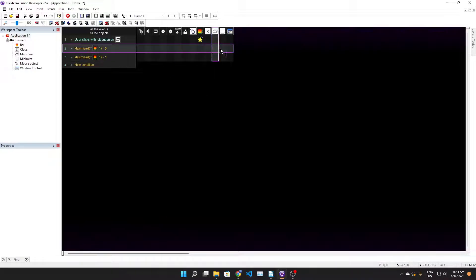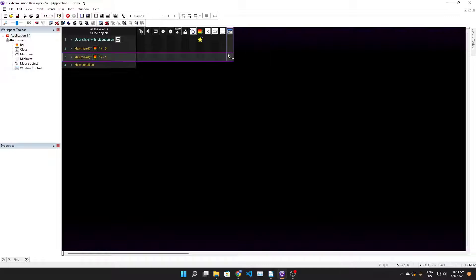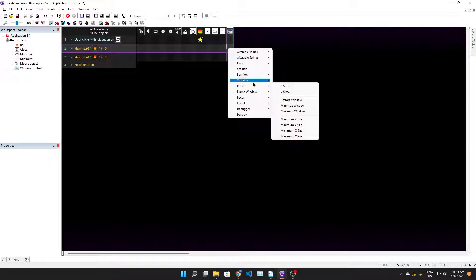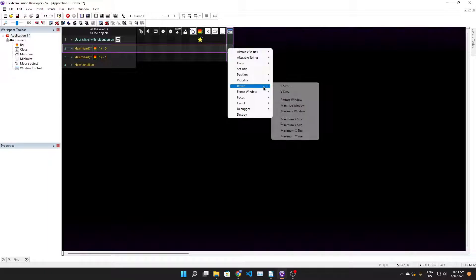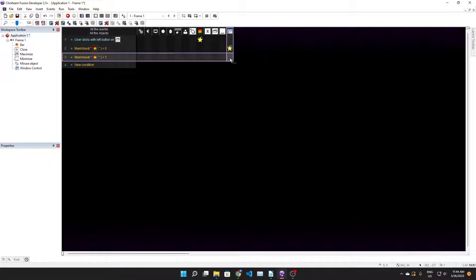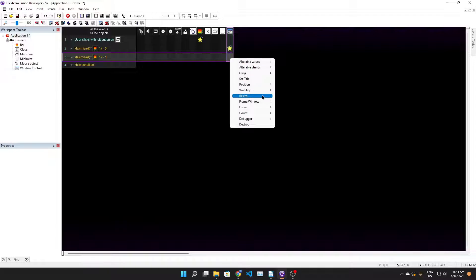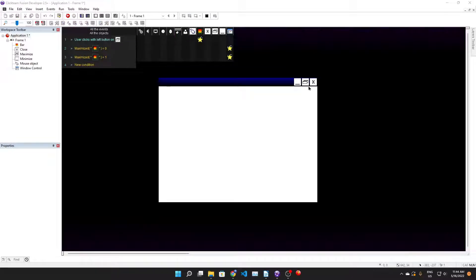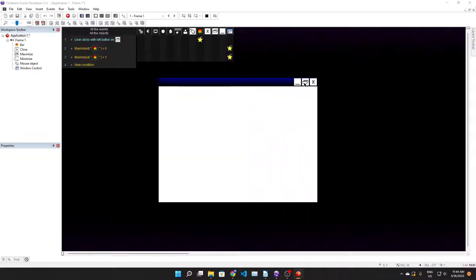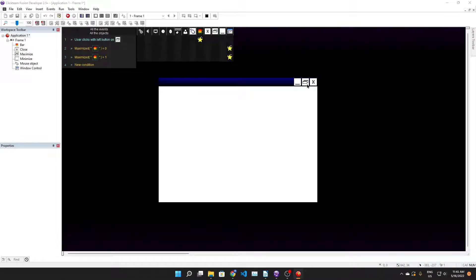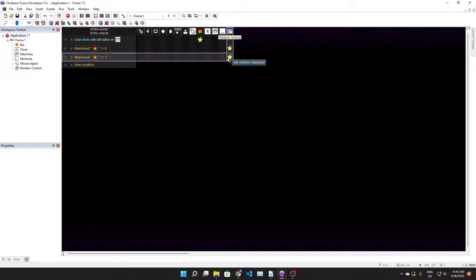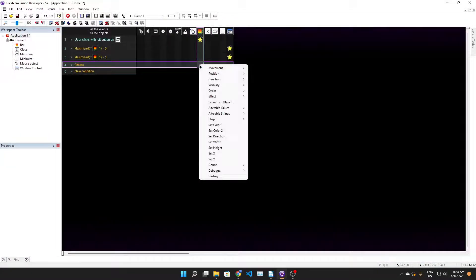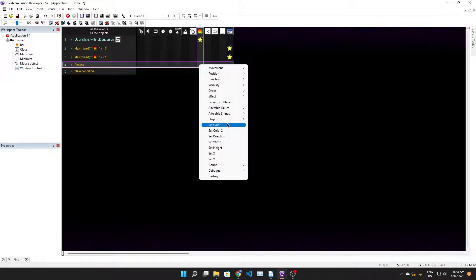Whenever we click on this guy we're gonna toggle flag 0, in this case maximized. Compare flags like this - flags maximized equals 0 or 1, you want to resize maximize or restore window. Then we want to make an always event and set the width of the bar.